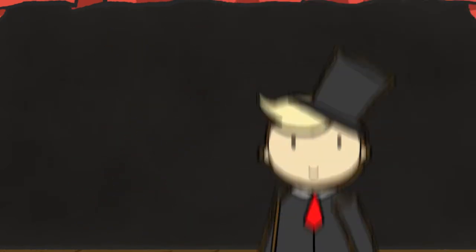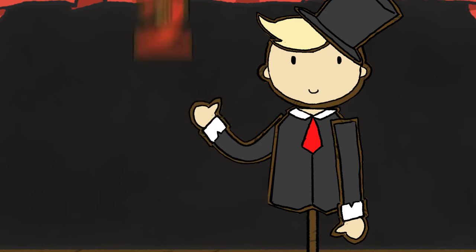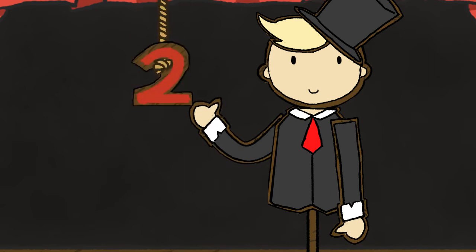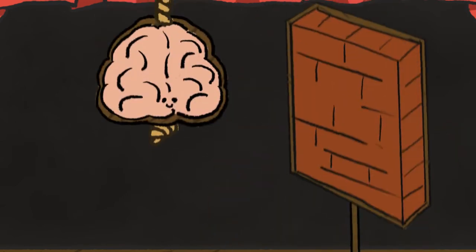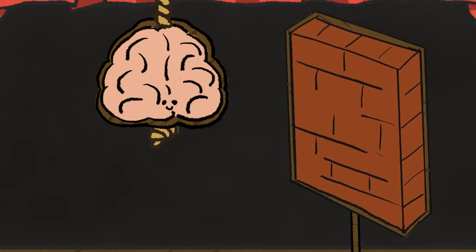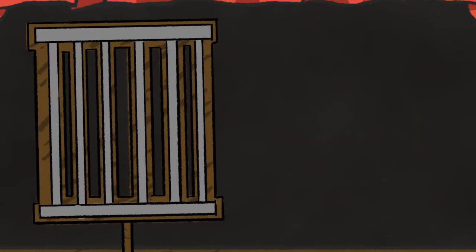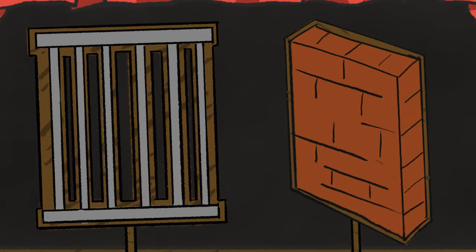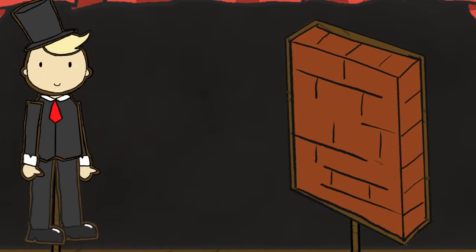There are two types of design constraints — count them, two — being psychological and physical constraint. A physical constraint, for example, could be a barrier, like iron bars, or this brick wall.